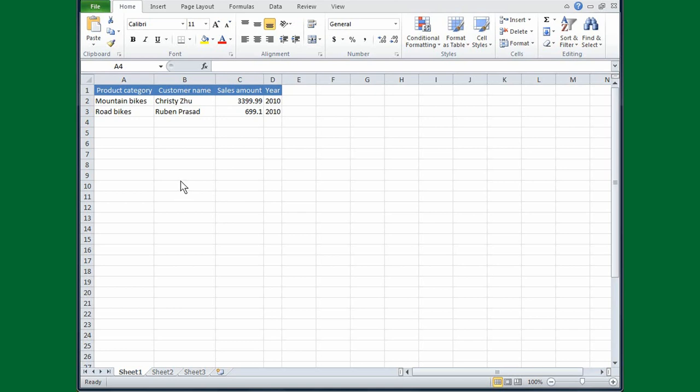I've typed a few entries in my AdventureWorks spreadsheet. Some things, like mountain bikes and road bikes, will be repeated again and again, and occasionally I'll type a customer's name more than once.